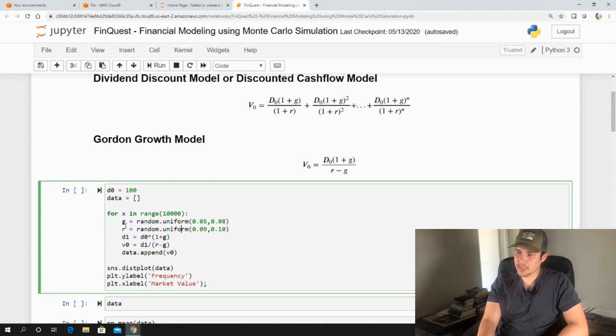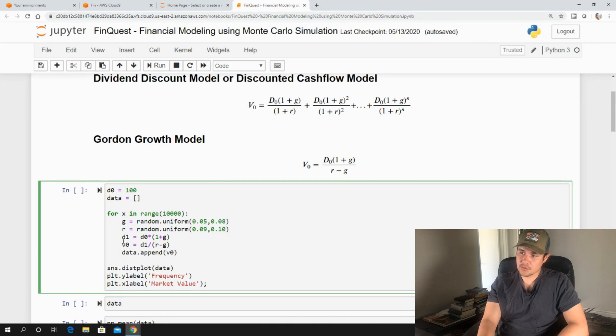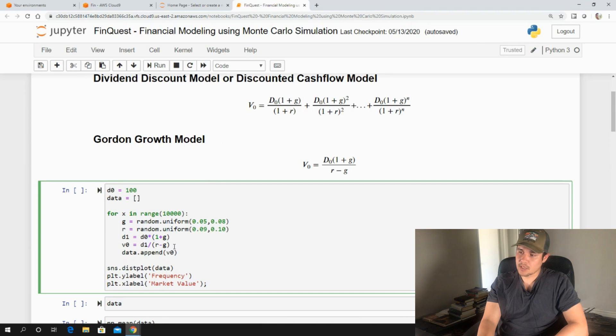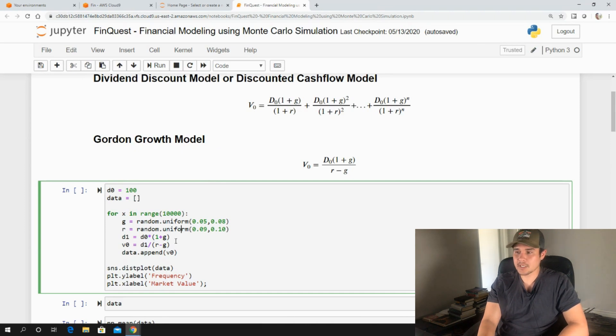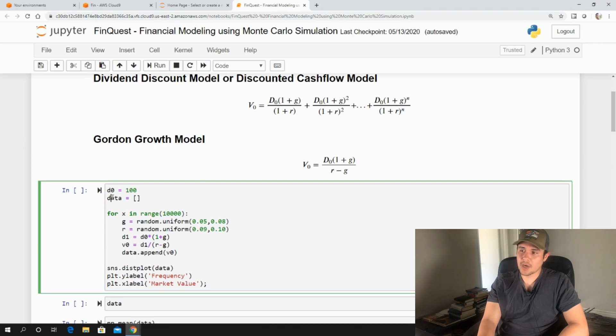So all we're doing is we're plugging these g's and r's into our model here. And we're assuming d0 is 100. And then we're getting an output. So we're taking d1 divided by r minus g, and we have an output. And we're doing this 10,000 different times, and then appending it to our Python list data.